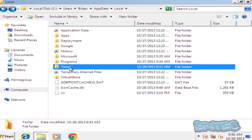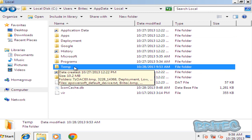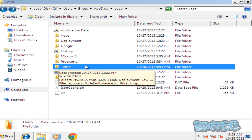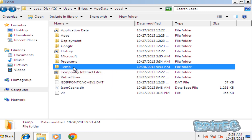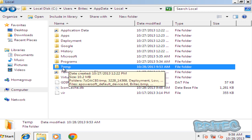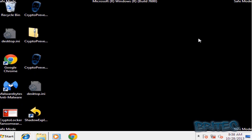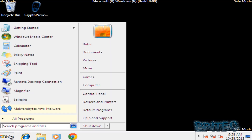You can delete all the temporary files if you wish - there's nothing in there that you'll need. If anything needs those files it will rebuild itself. Now we've done that, we're going to reboot our system back to the desktop.